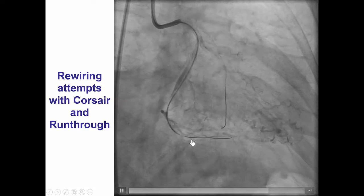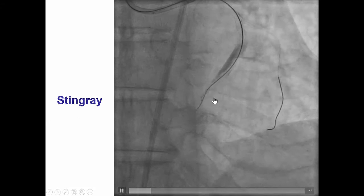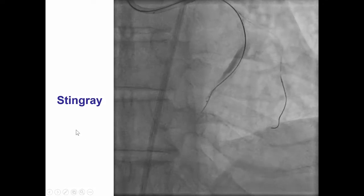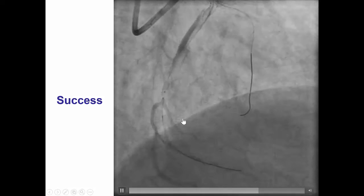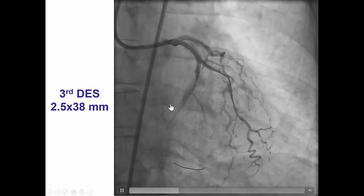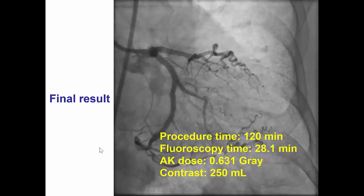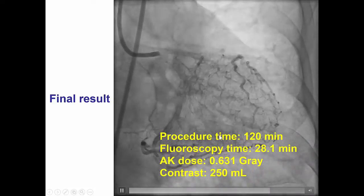Brief attempts to rewire with the microcatheter and wire were unsuccessful, and then we decided to attempt re-entry using a Stingray system, immediately proximal to the bifurcation between the left posterior descending artery and the left posterolateral branch. We were actually able to do that immediately proximal to that distal trifurcation using the Stingray system. We pre-dilated, then placed a long 2.5 by 38 millimeter drug-eluting stent, performed final kissing balloon inflation, and achieved an excellent result with excellent TIMI flow in all branches of both the distal circumflex and the first obtuse marginal branch.